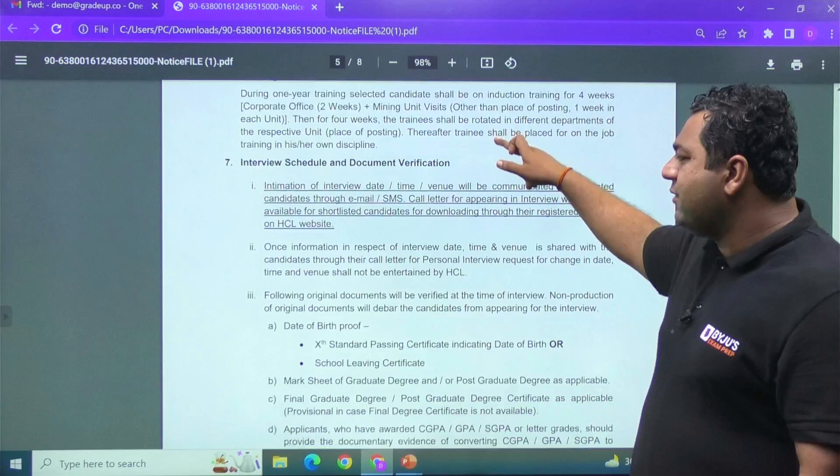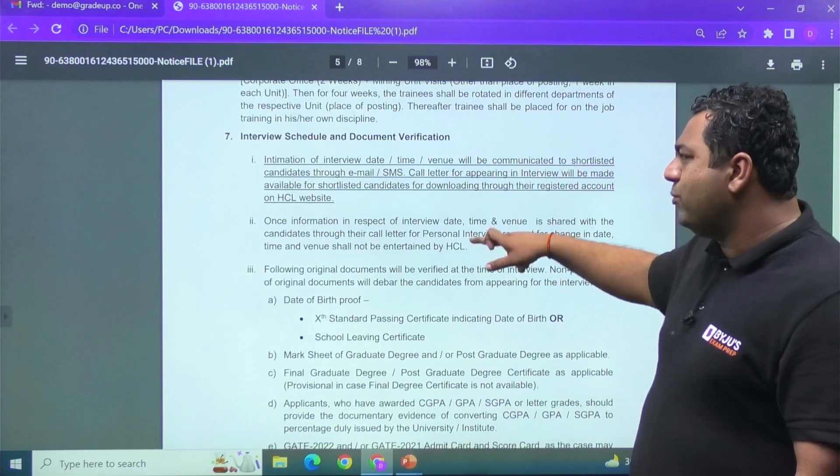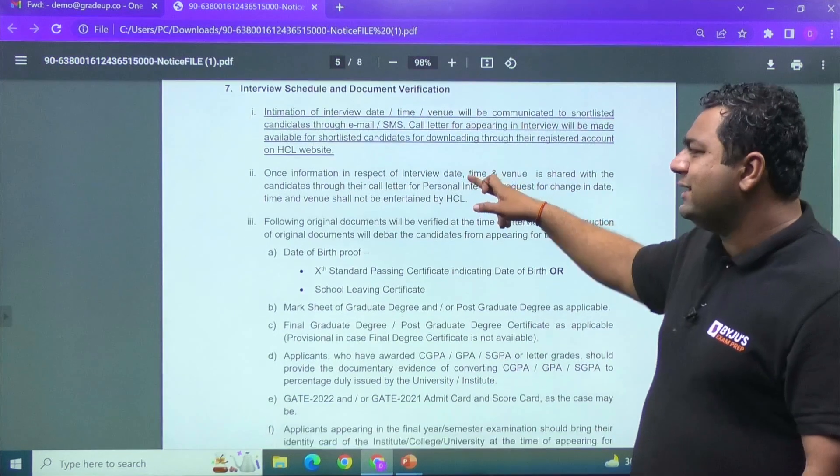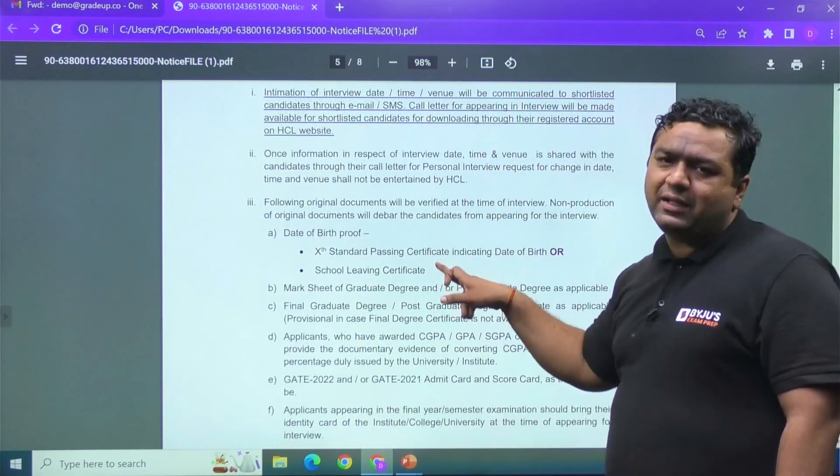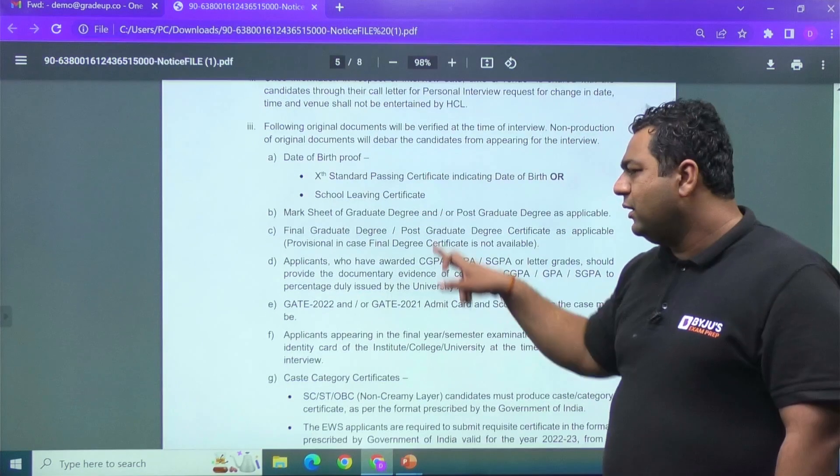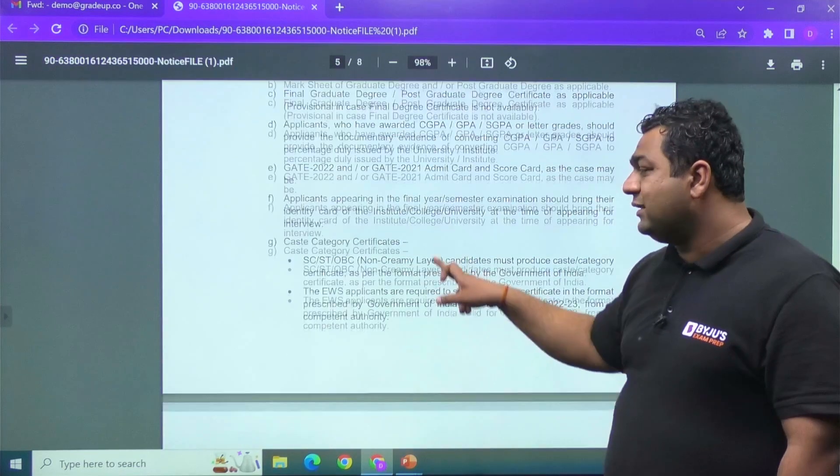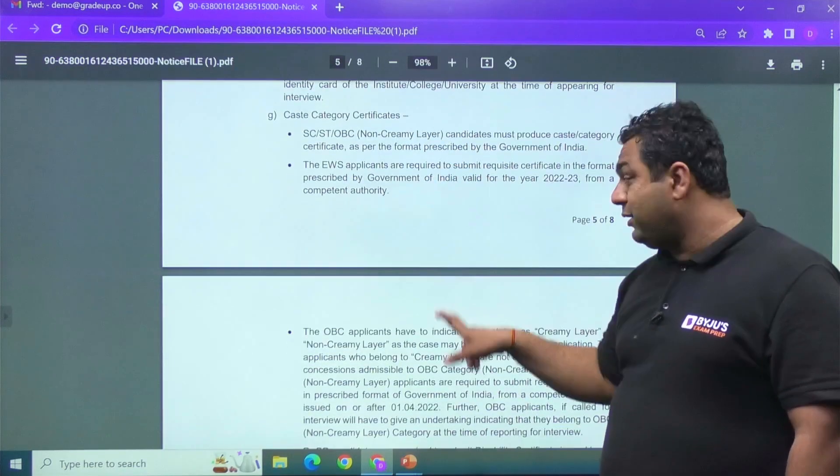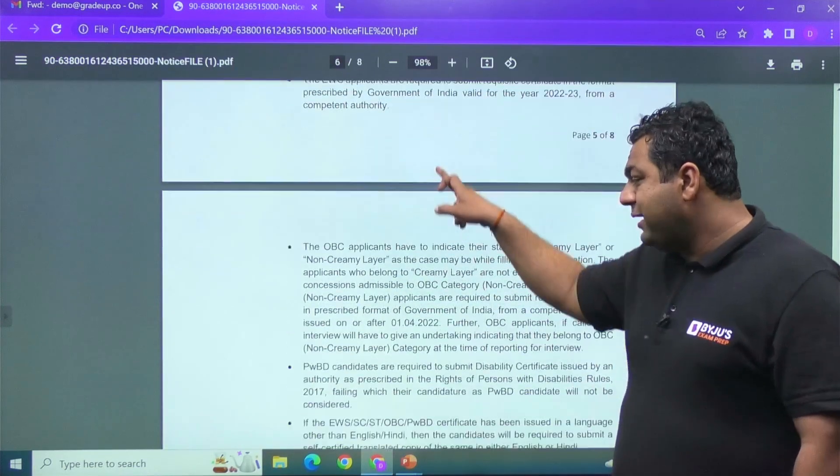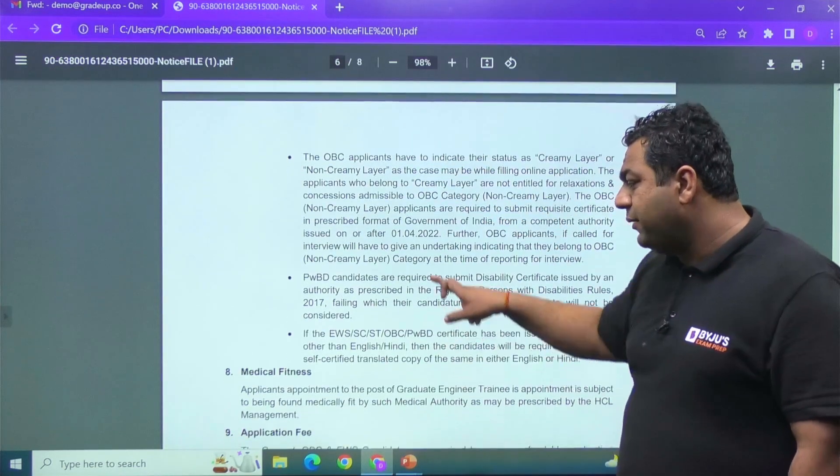Then my dear, interview schedule and documents required, you can see from the website. So they are asking you some documents that you need to upload there. And my dear, after that, I am coming to very, very important point that is application fee.